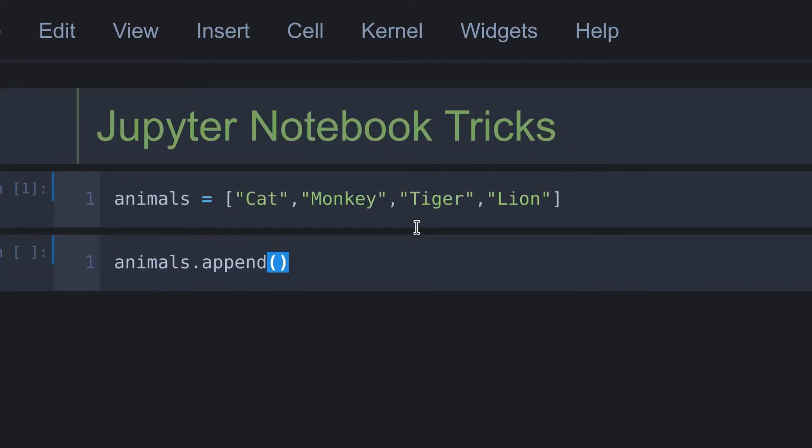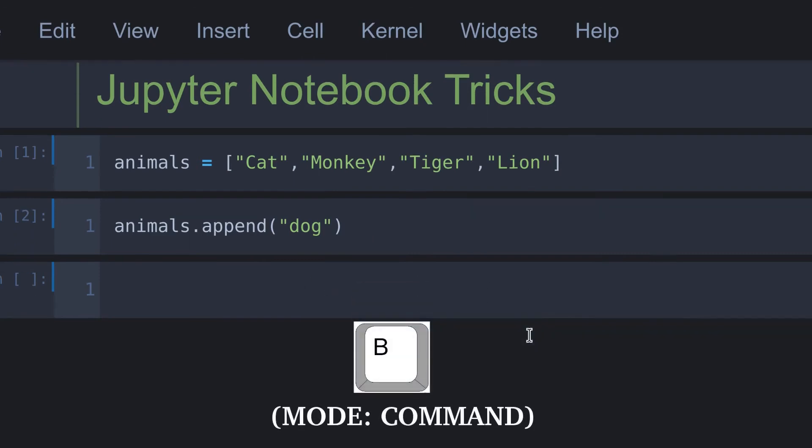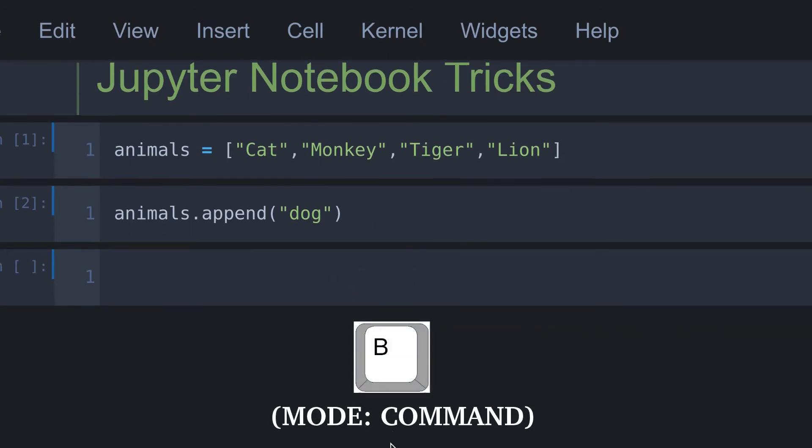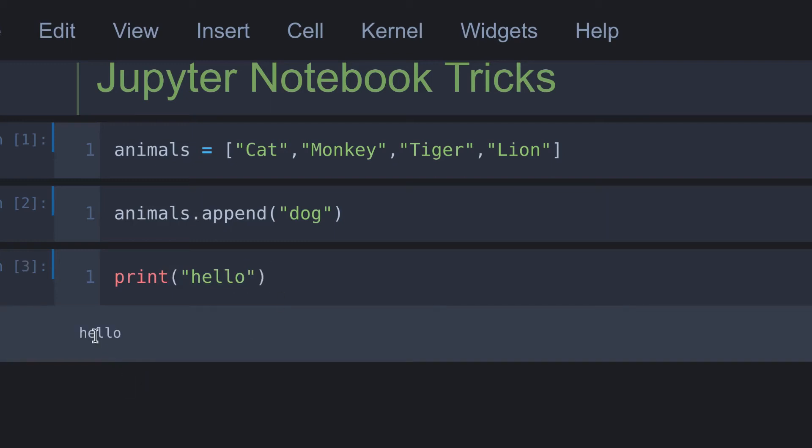Okay, to run this cell press control plus enter. Okay, let's move on to the next trick. Press the escape key to change this cell to command mode and then press B for below. Here I say print hello. And if we run this, you all know that the output will be hello.